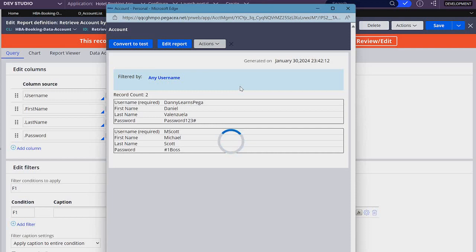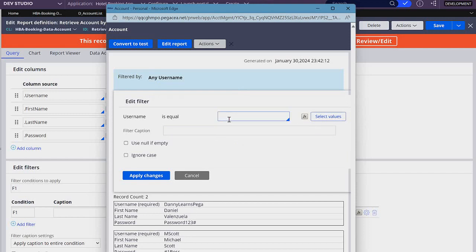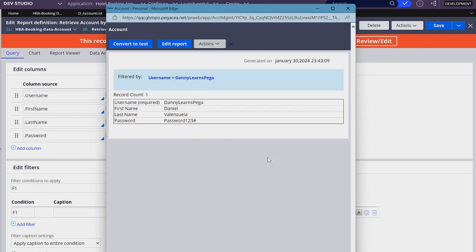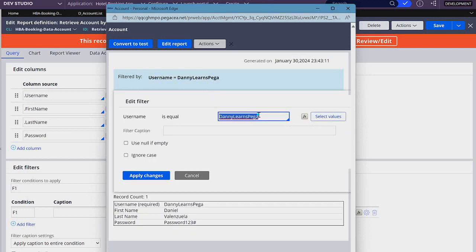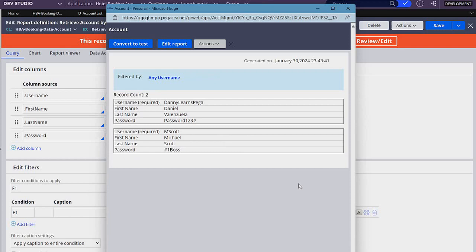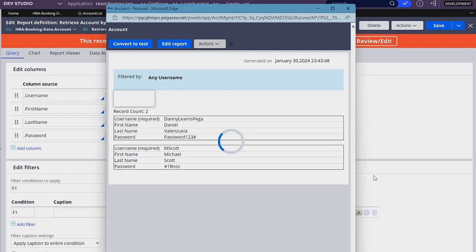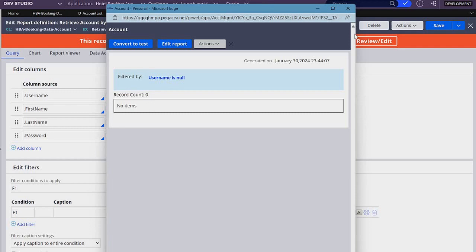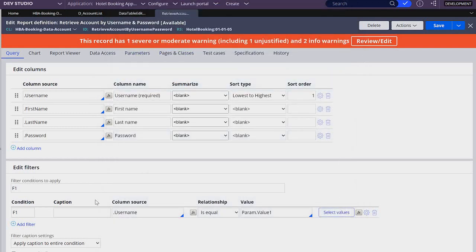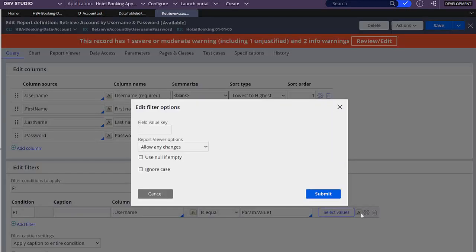So here we have it. Maybe we don't want to retrieve all records if we don't provide any parameter — if value1 is empty, it will retrieve everything, which may not be desired. So if we don't want to retrieve anything when value1 is empty, we can check the option 'Use null if empty', and that will not retrieve anything if that value is null. Let's open the filter and select that checkbox, then click submit and save.